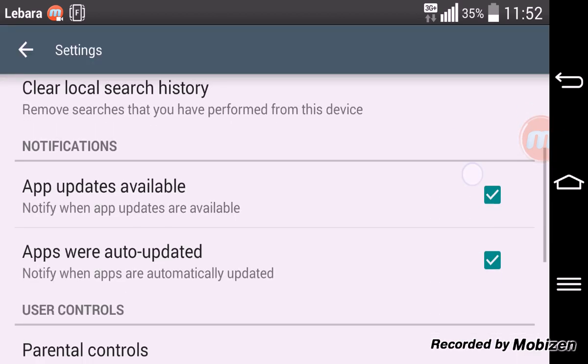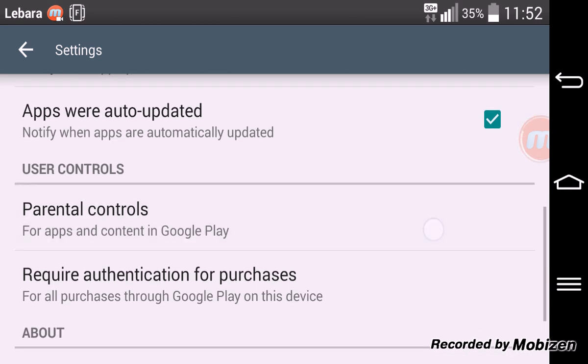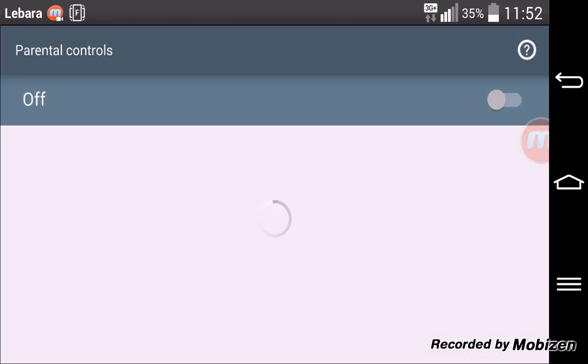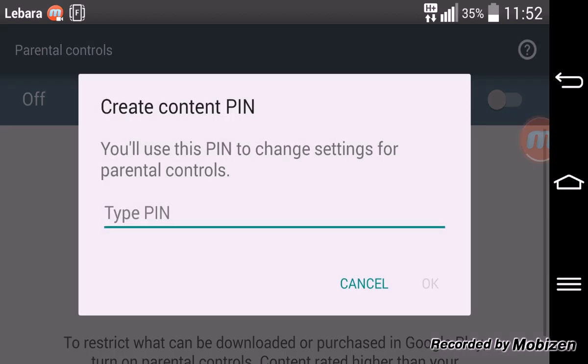That will bring the parental control and by default it's always off. So we need to turn it on. It's going to ask you to create a pin.